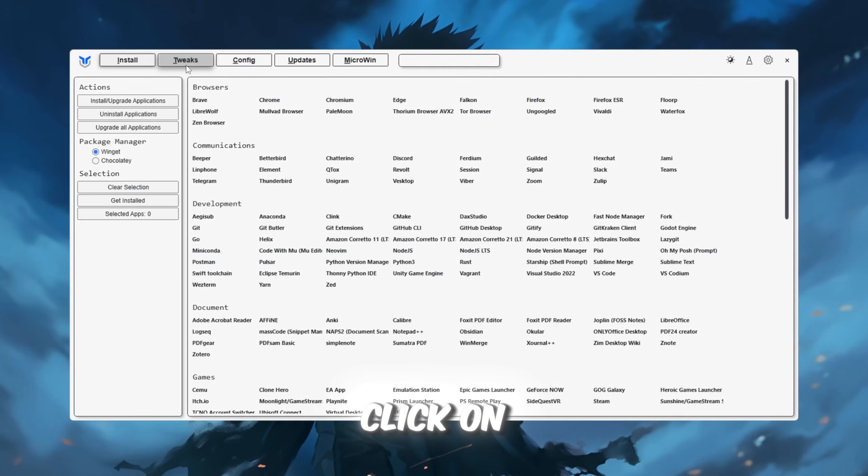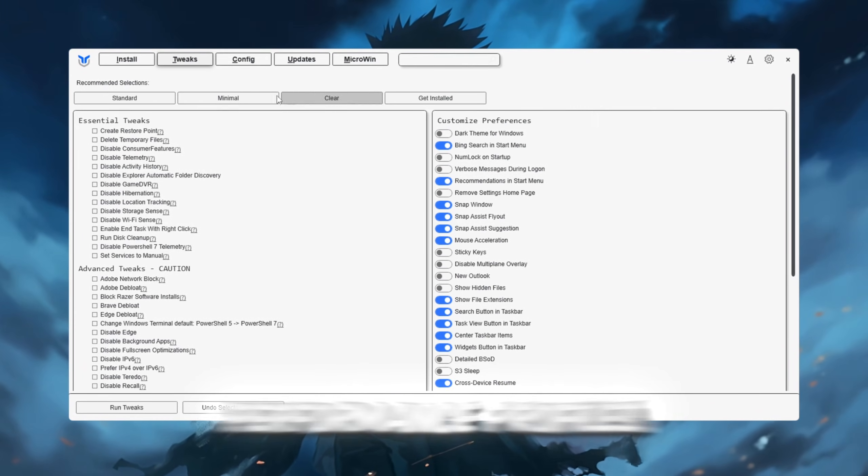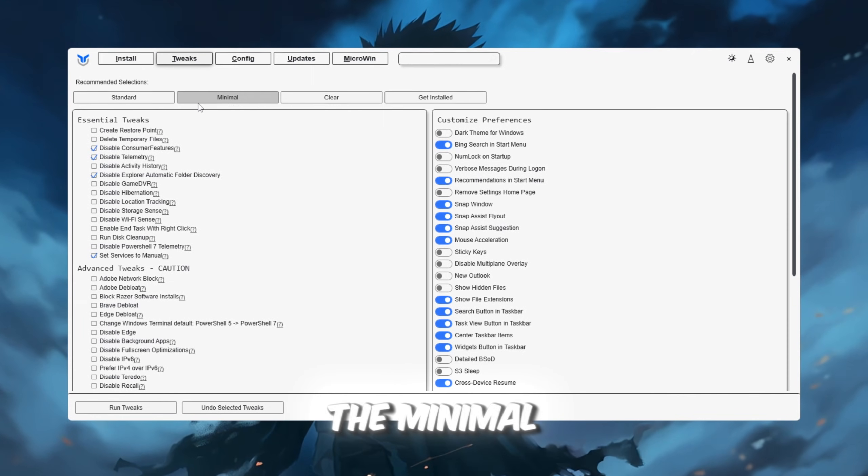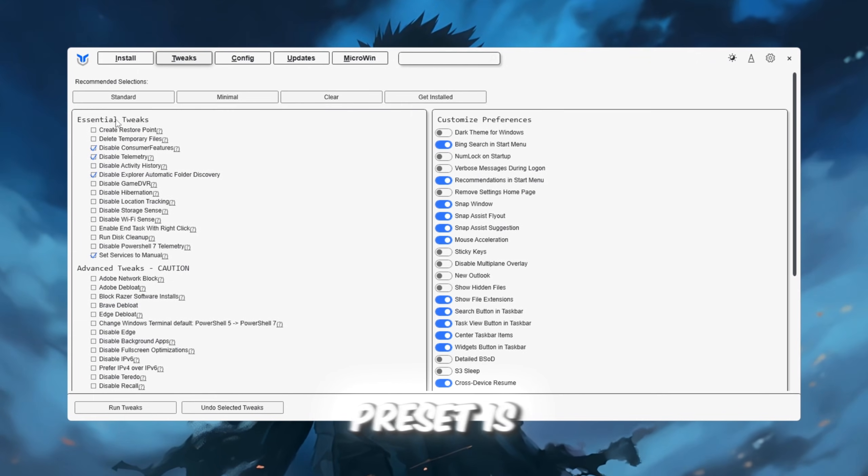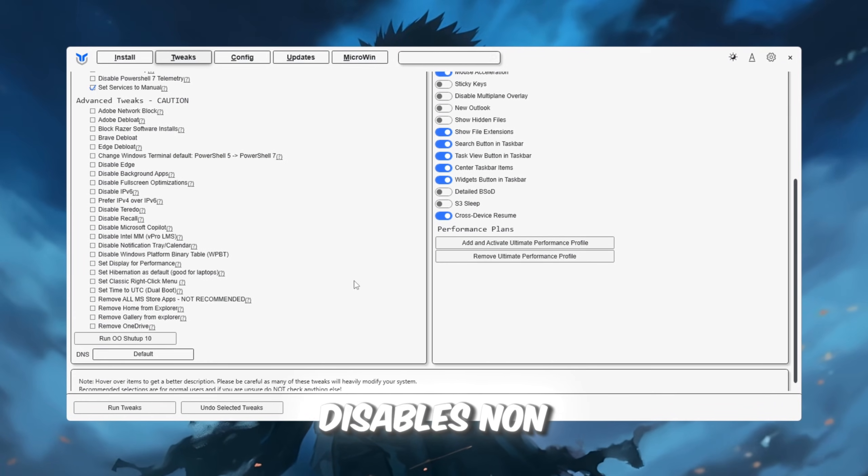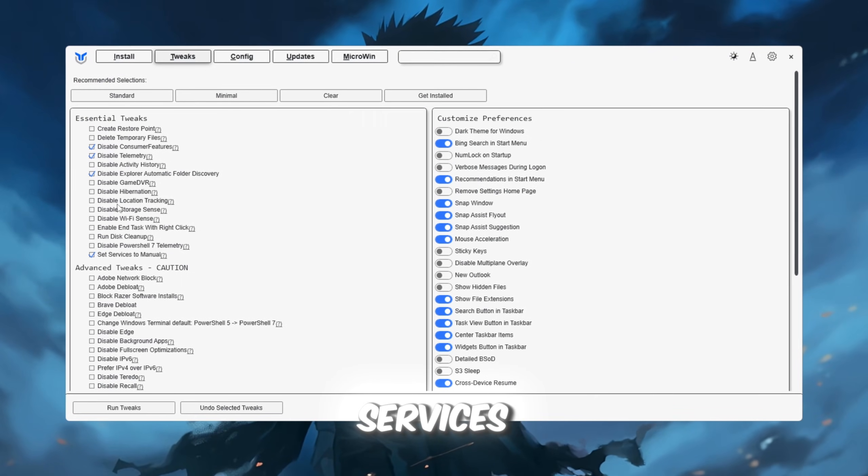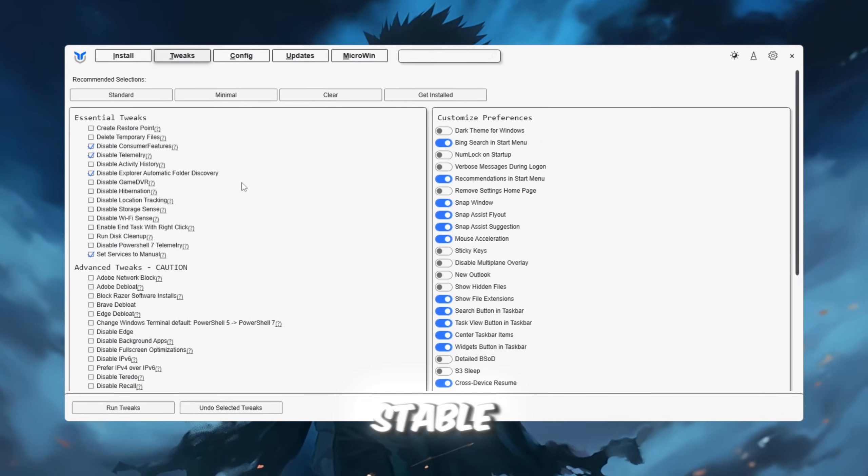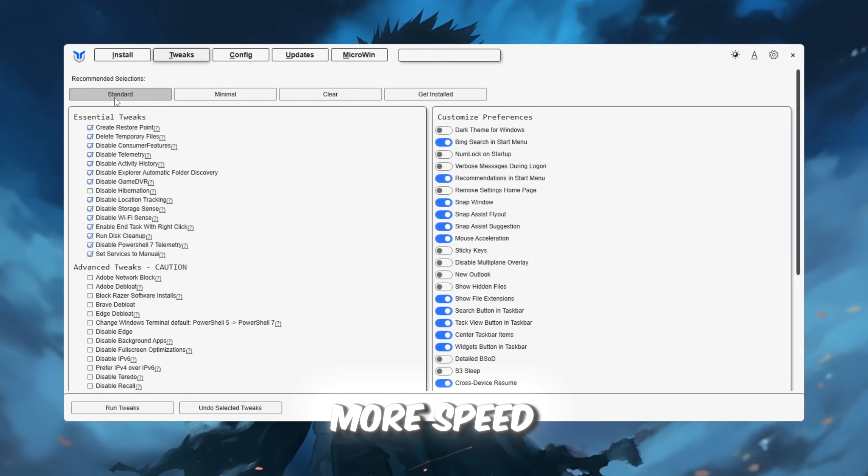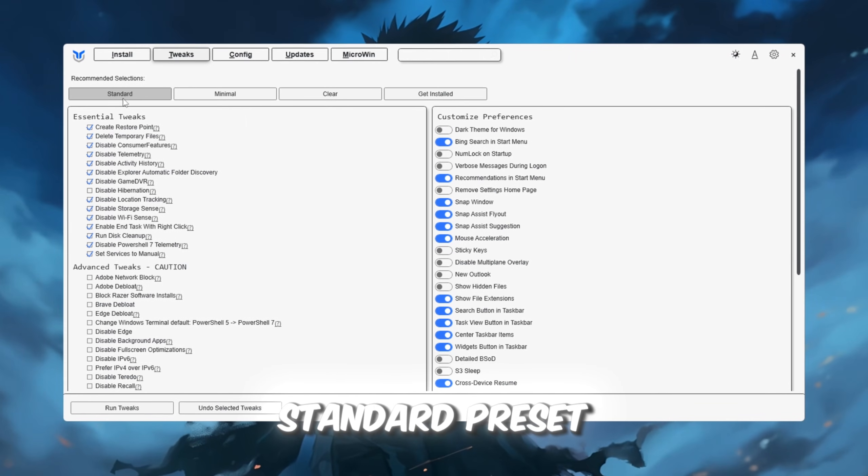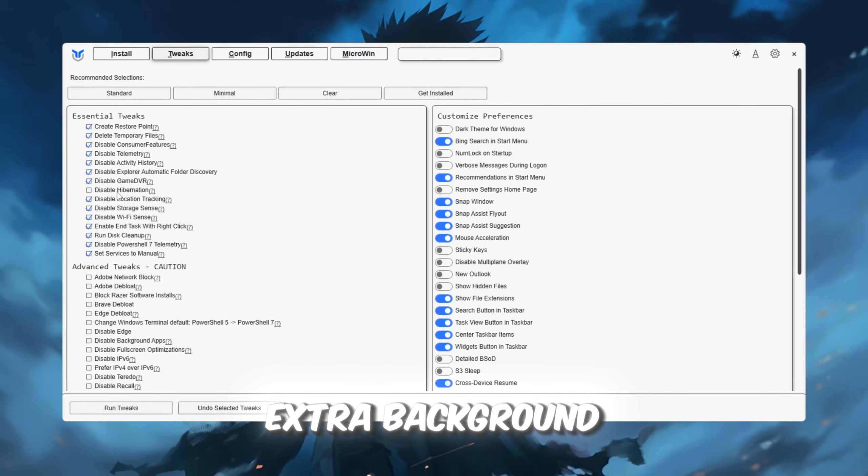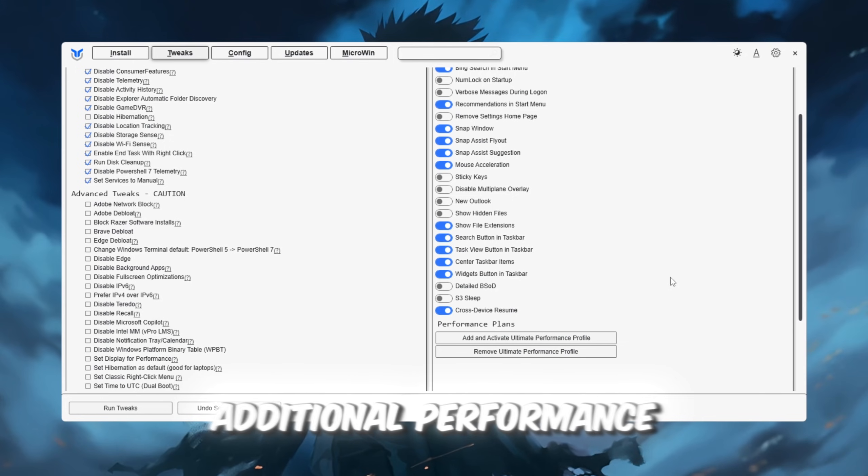Once open, click on the Tweaks tab where you'll see different performance profiles. The minimal preset is perfect for most users because it disables non-essential background services while keeping your system stable. If you want even more speed, try the standard preset, which removes extra background tasks for an additional performance boost.